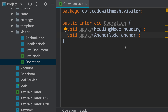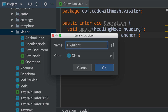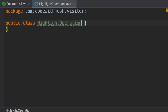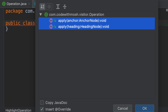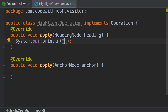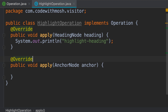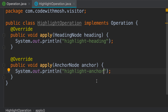Now let's create a concrete operation. We add a new class called HighlightOperation. This will implement the operation interface. So here we're going to have two apply methods. All the logic for the highlight operation is going to be in a single place. This is the logic for highlighting a heading node — we simply print 'highlight heading'. And here's the logic for highlighting an anchor. So all the logic is in a single place.